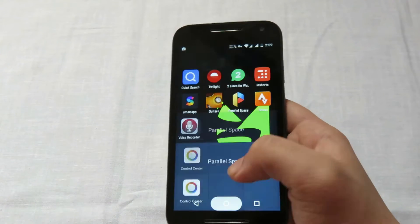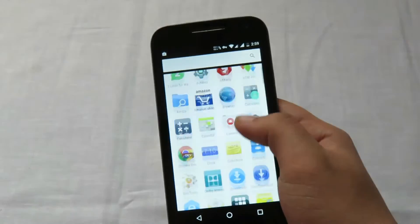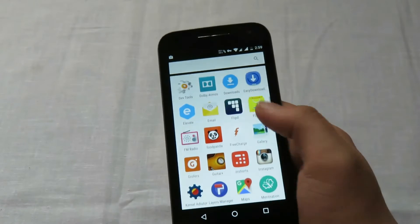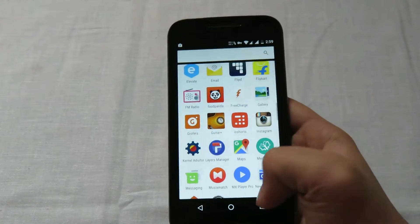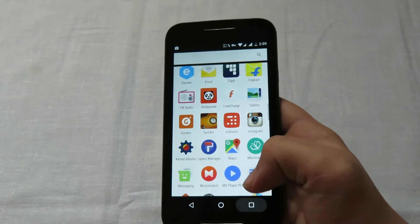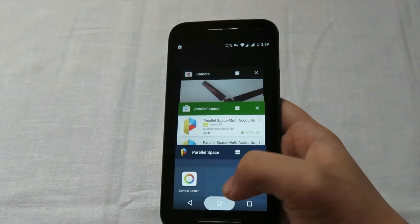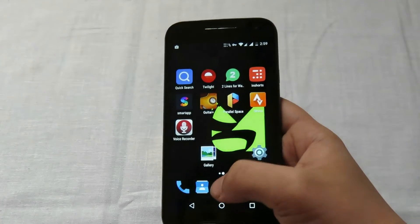To run a second Instagram on the same device, you need to have Instagram already installed. As you can see, I have already installed it and my first account has been logged in.